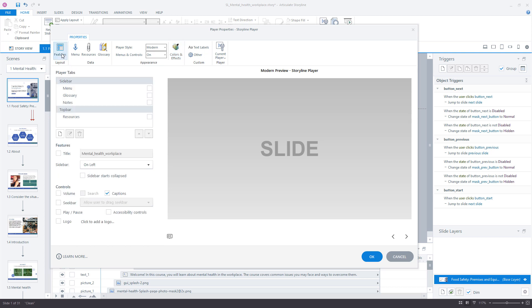Select the player controls you prefer in the Features tab. Check the volume and play-pause options and you will see them in the player preview. Press OK to save the changes.